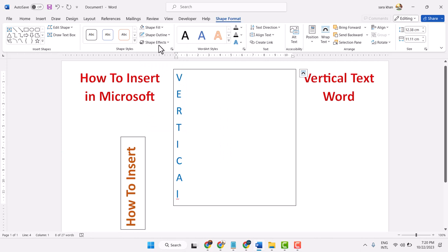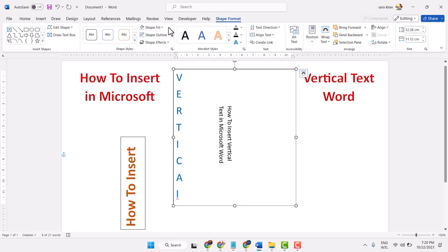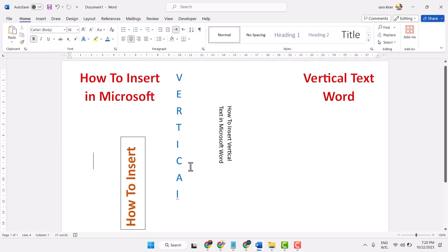Select No Fill, then Shape Outline and select No Outline. Click anywhere.